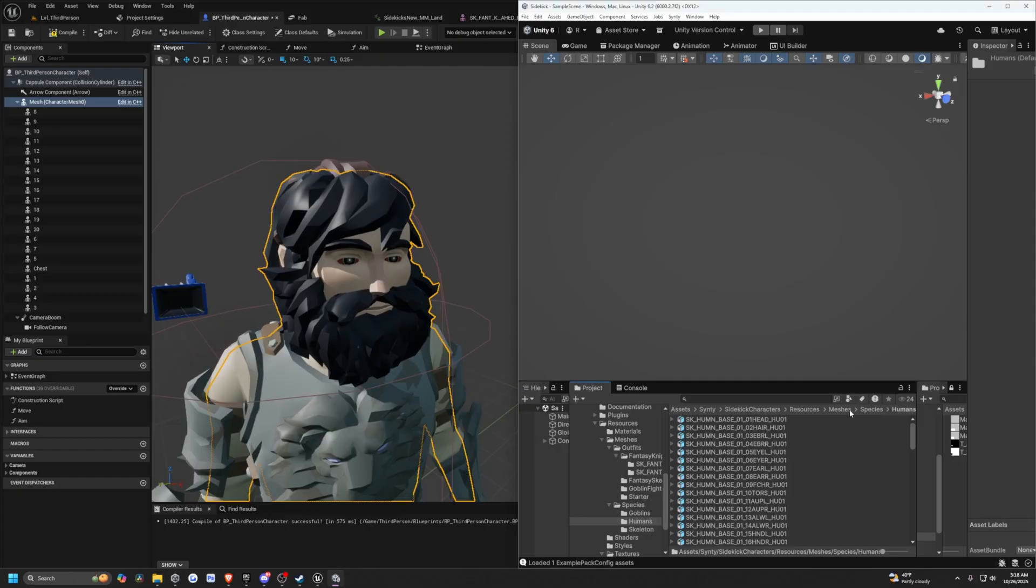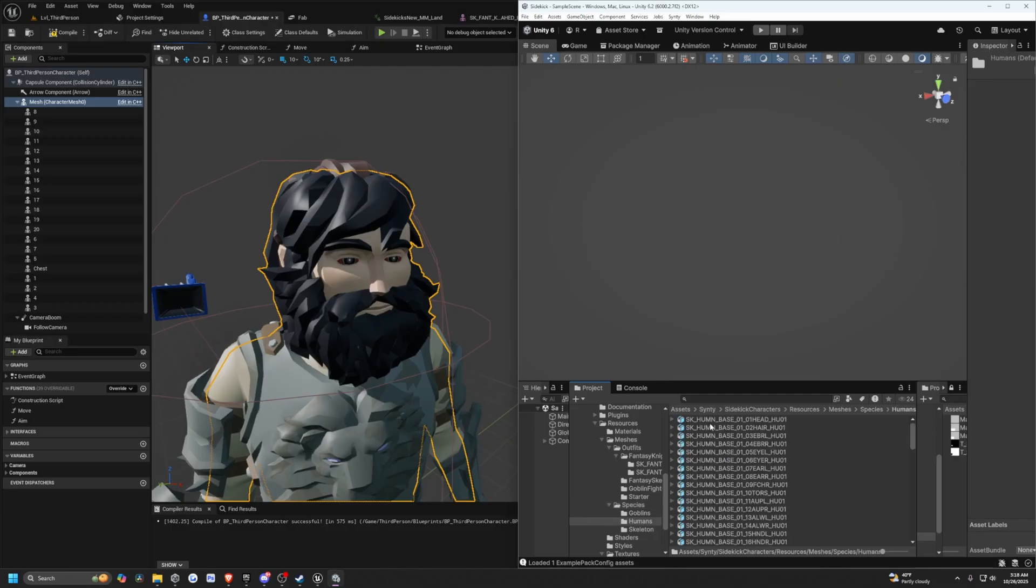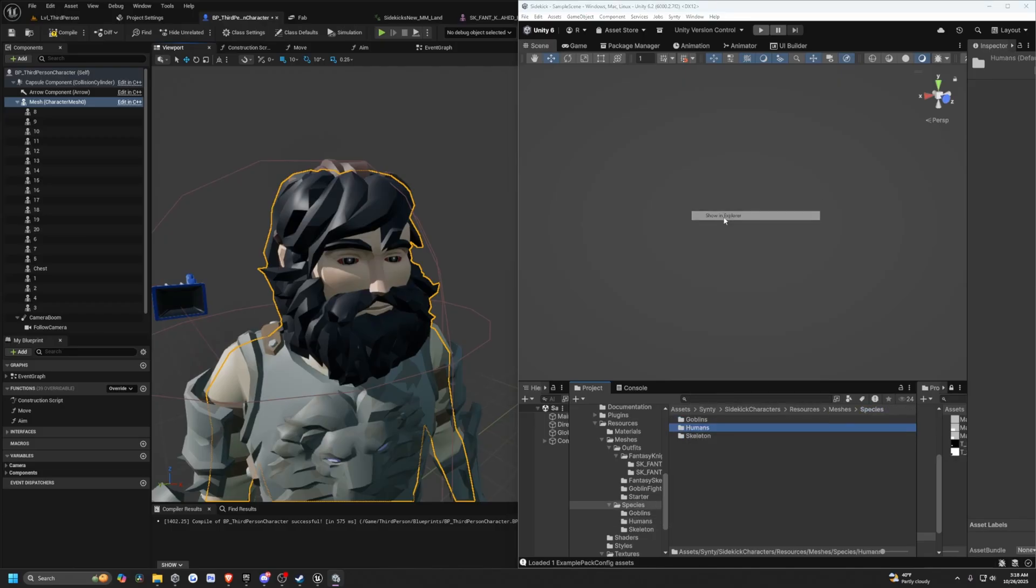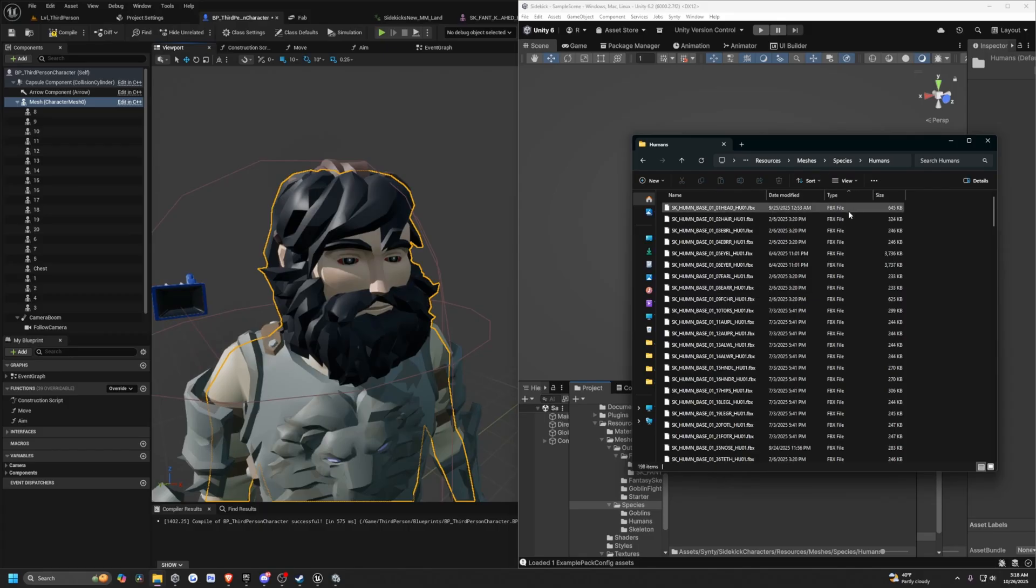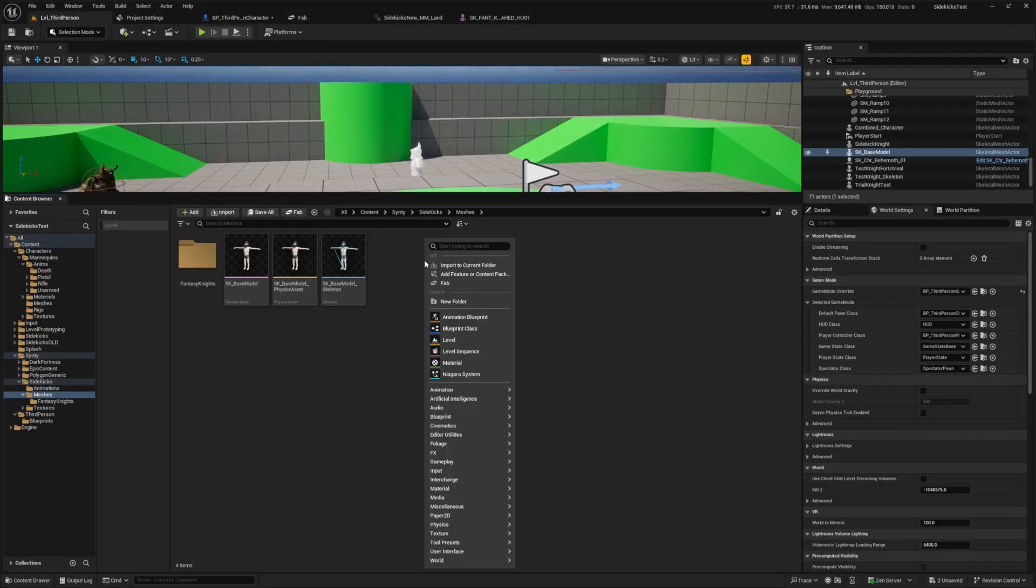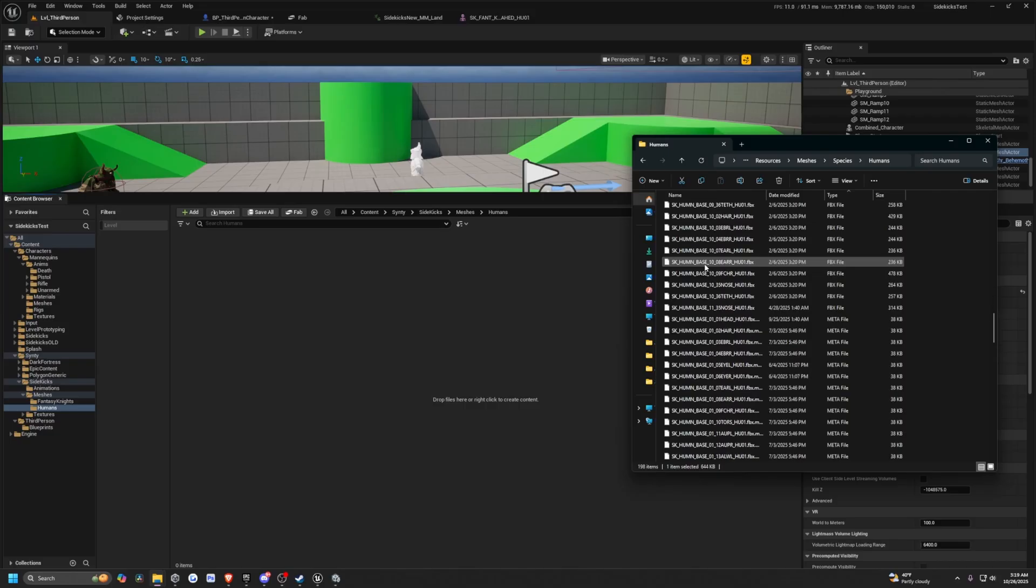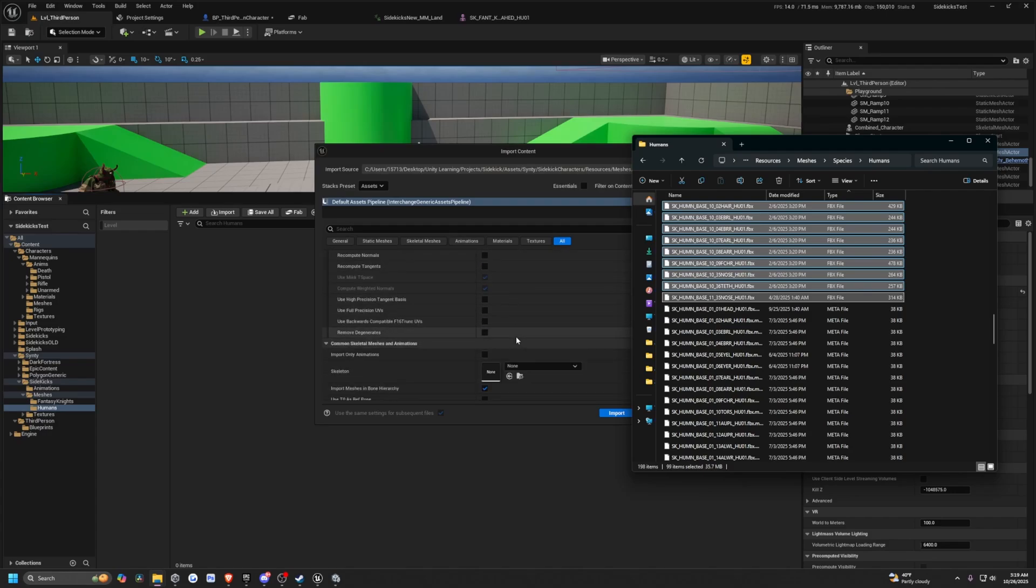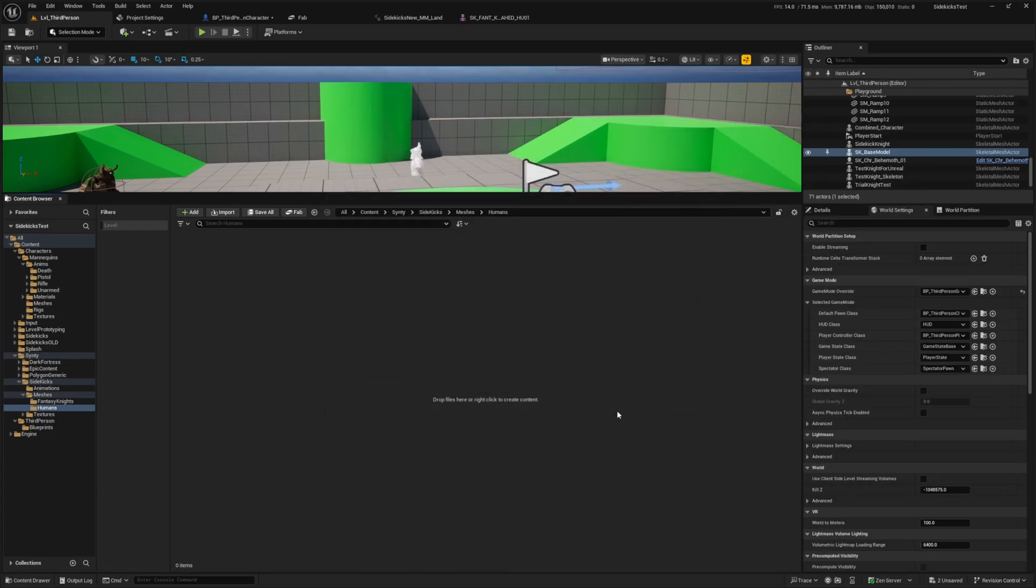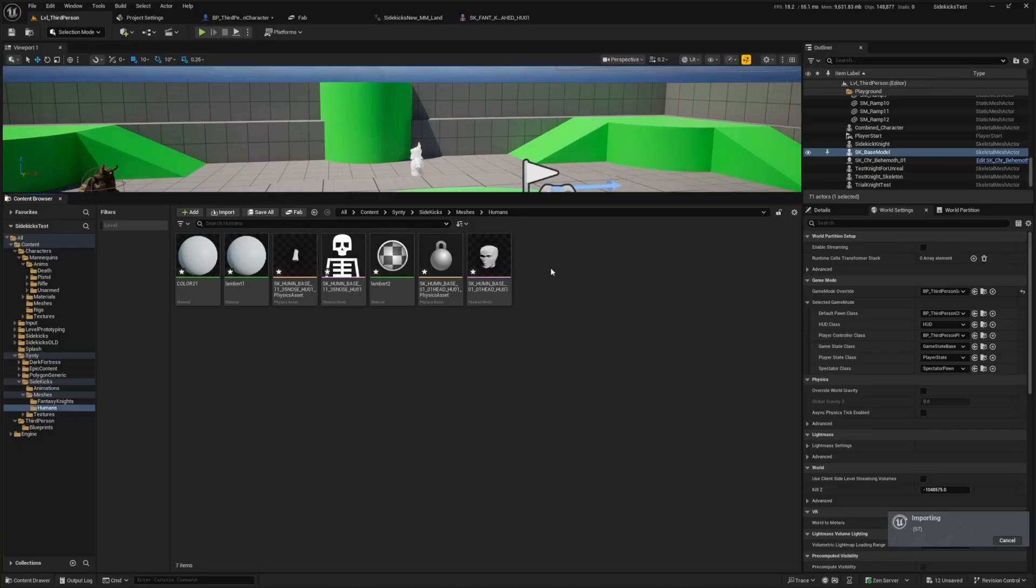Over here, we have in the resources tab, sidekick characters, resources, meshes, and species. We have our base model of our human, skeletons, and goblins. I'll open the human folder, click show in folder. I want to go into this human folder, sort by FBX type, and import it into my Unreal Engine project. I'm going to create a new folder called humans and drag and drop all the base heads and types in this folder. I will assign it that same SK_base_model skeleton and click import.